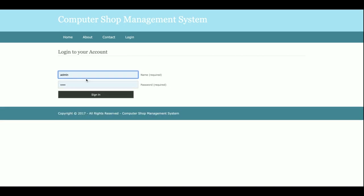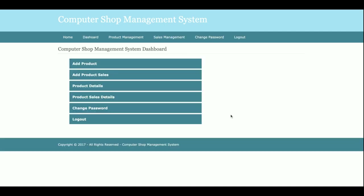This is the login page — the user ID is 'admin' and the password is 'test'. If you don't have the credentials, you can't log in. Once you log in, you get the admin dashboard, where the admin can add products, add product sales, view product details, view sales details, change password, and logout.